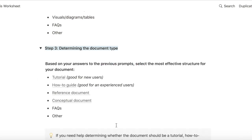Figuring that out helps me decide the type of document I need to write. Should it be a tutorial? Should it be a how-to guide? Should it be a reference doc, conceptual doc, FAQ, or some other type of doc?